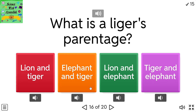What is a liger's parentage? Options: lion and tiger, elephant and tiger, lion and elephant, tiger and elephant.